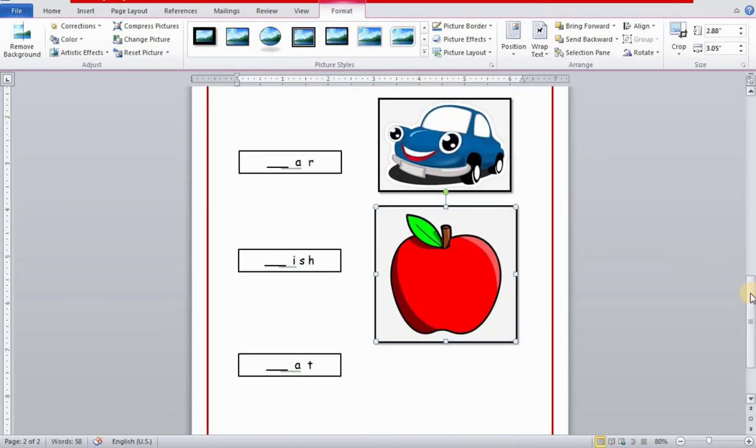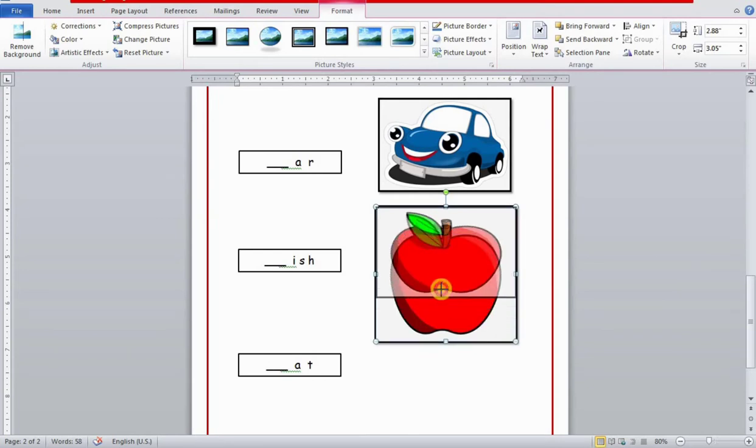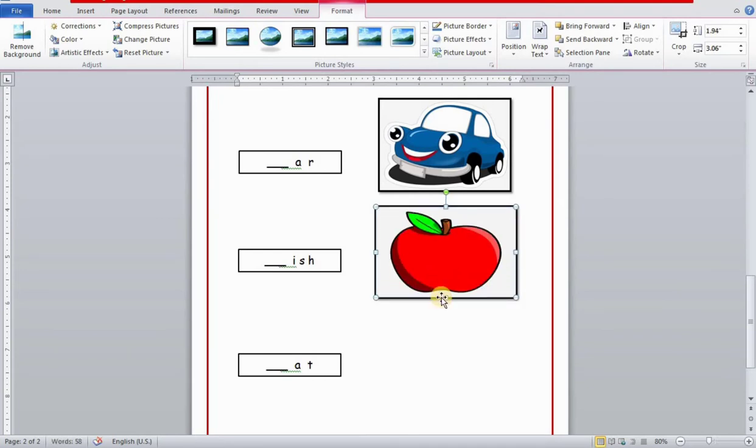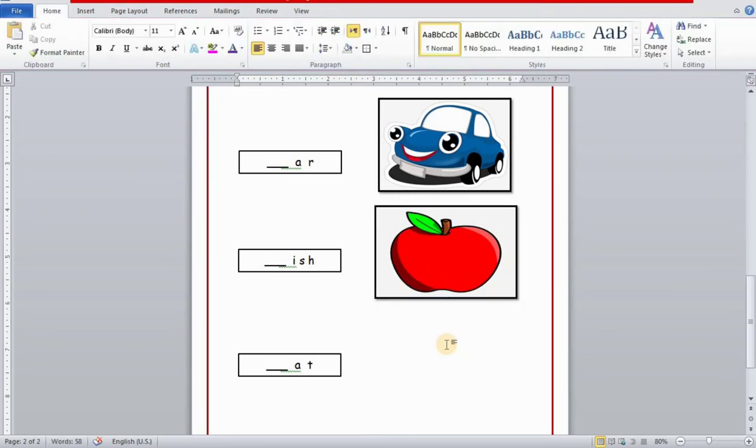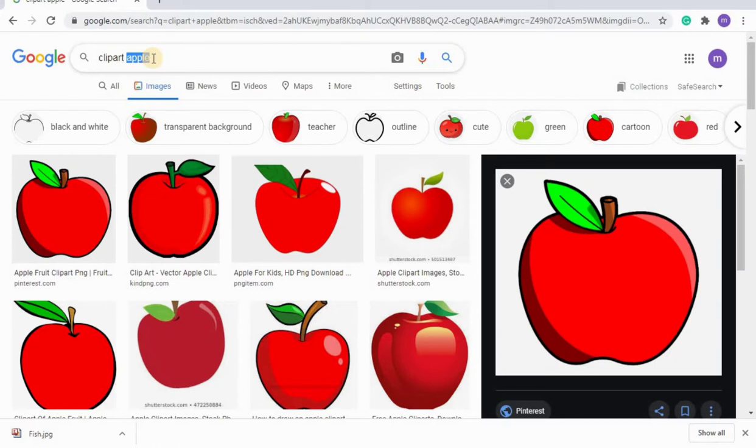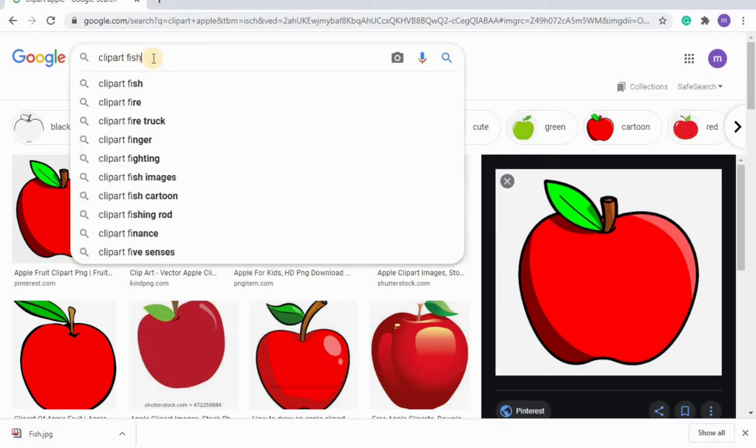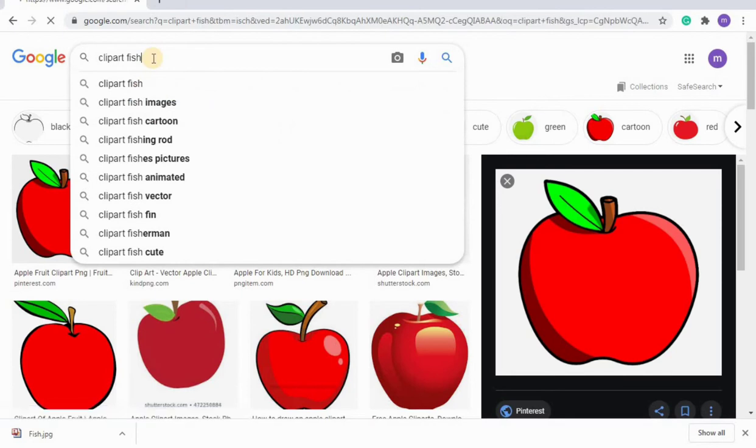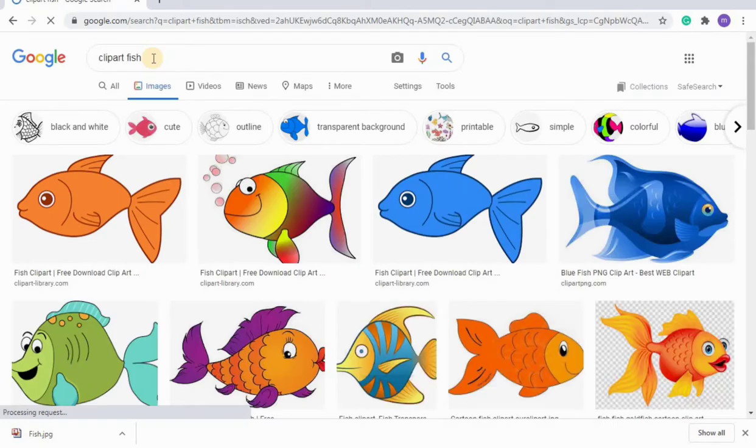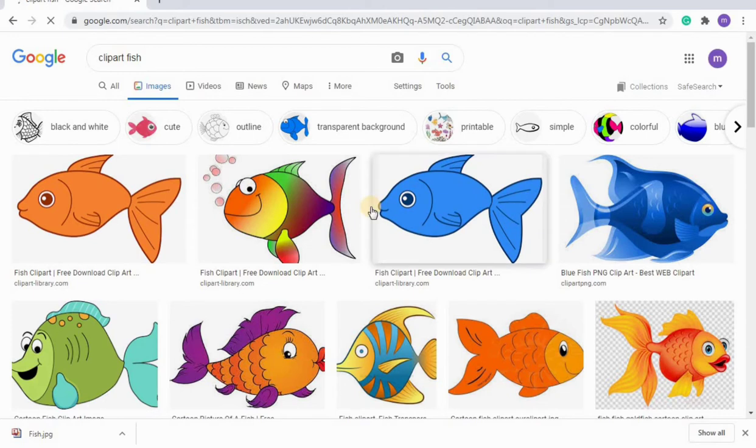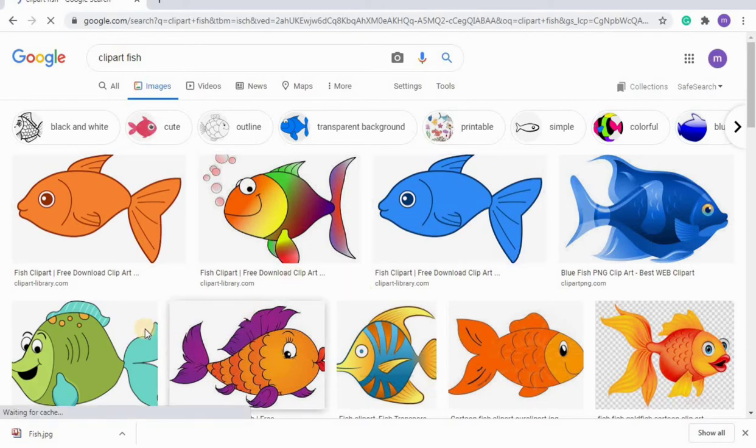Now we will search for the picture. I will write in the Google bar 'clipart fish'. It will show us different varieties of pictures. Now I'm going to select a picture for fish.